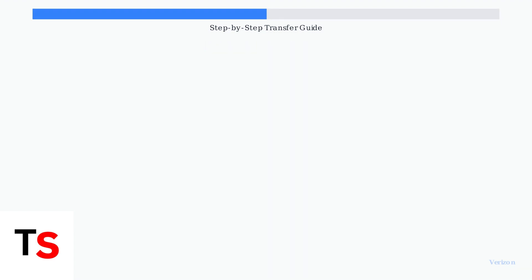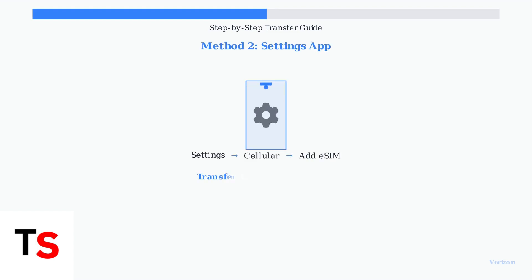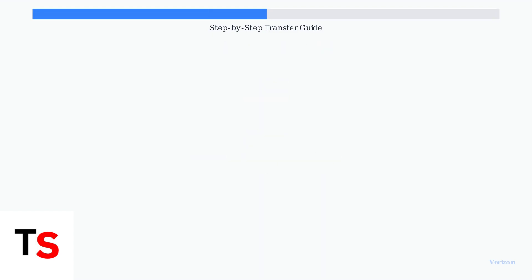Both devices will detect each other automatically. Method 2 uses the Settings app after setup is complete. On your new iPhone, go to Settings, then Cellular, then add eSIM, and select Transfer from nearby iPhone.